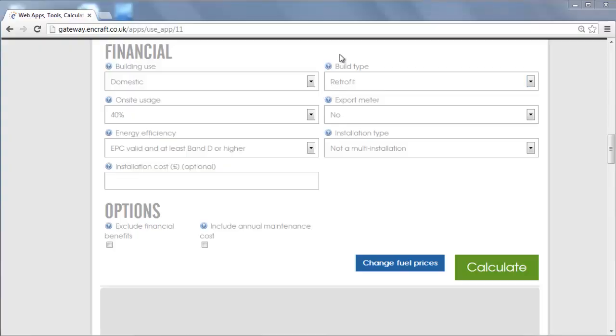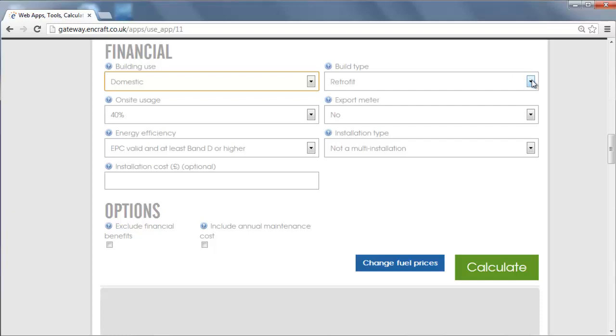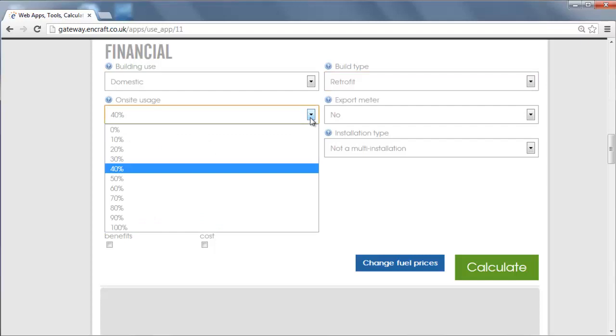In the financial section, you can specify further information about the installation and these inputs are then used to calculate the financial benefits: whether the building use is domestic or commercial, whether the installation is a retrofit on a new building or standalone, and what the estimated on-site electricity usage will be.